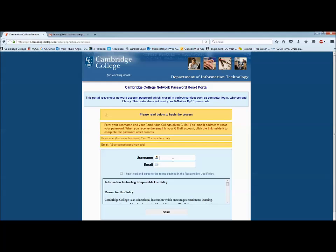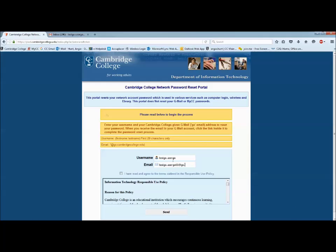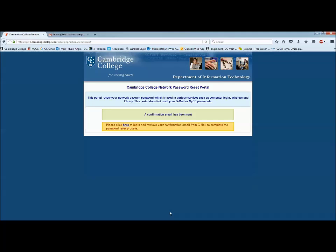Type in your username — first name dot last name. Remember, if you have a long name, only type in the first 20 characters. Then type in your CC Gmail email address.